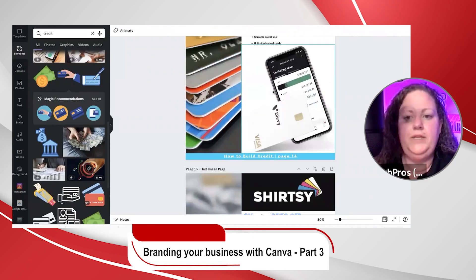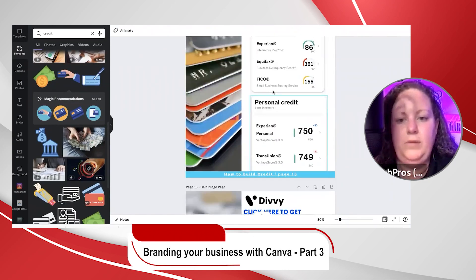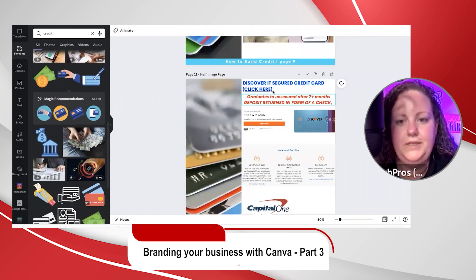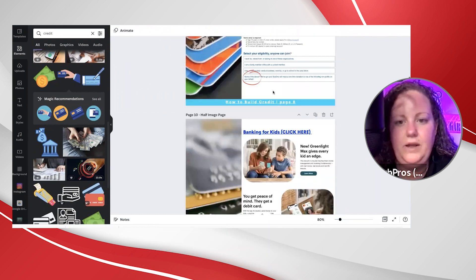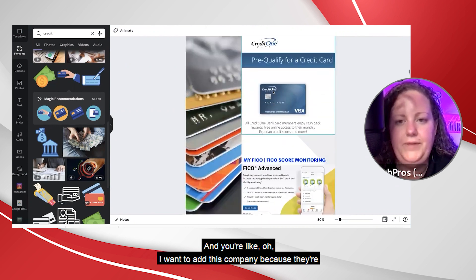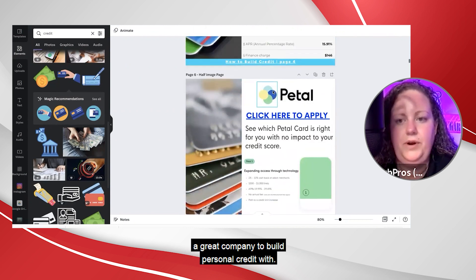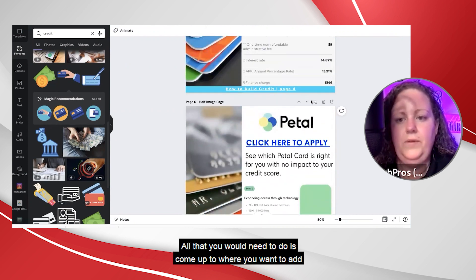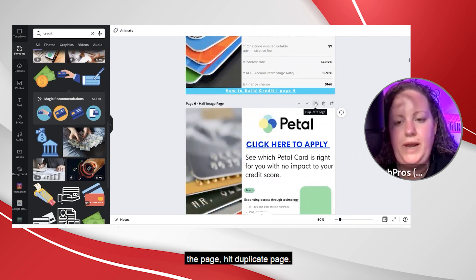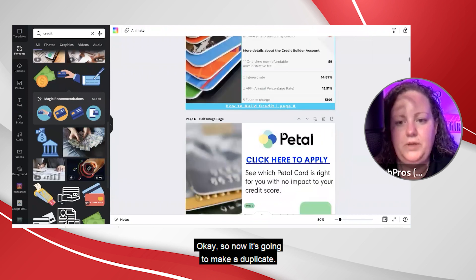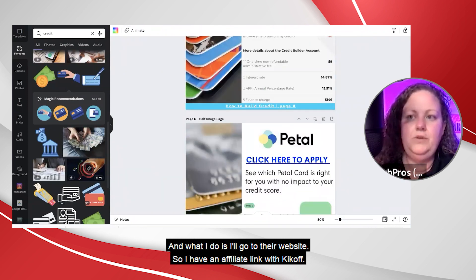Say for example you wanted to add a credit builder account that is not currently listed in here and you're like, oh I want to add this company because they're a great company to build personal credit with. All you would need to do is come up to where you want to add the page, hit duplicate page. So now it's going to make a duplicate, and what I do is I'll go to their website.